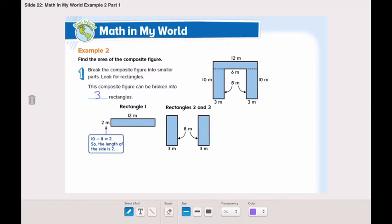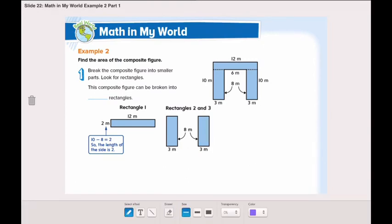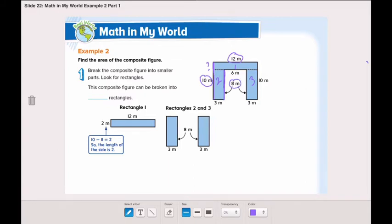Now we will take a look at each rectangle and find the area of each one. Rectangle number 1 has a length of 12 meters, but we do not know the width. We know the whole side is 10 meters, and the length of rectangle number 2 is 8 meters. So 10 minus 8 is 2 meters. The width of rectangle number 1 is 2 meters.